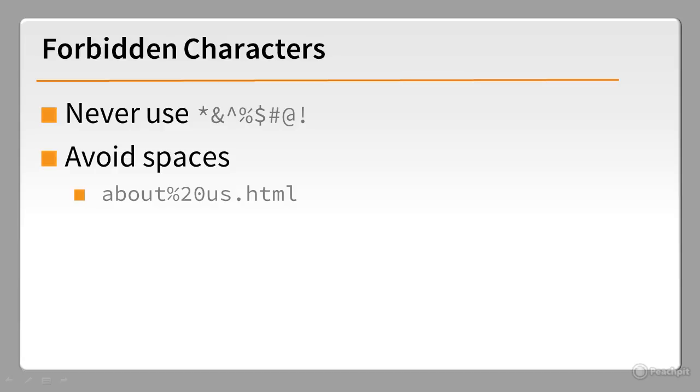If you want to separate two words, use an underscore or a hyphen. Even better, use a shorter name.